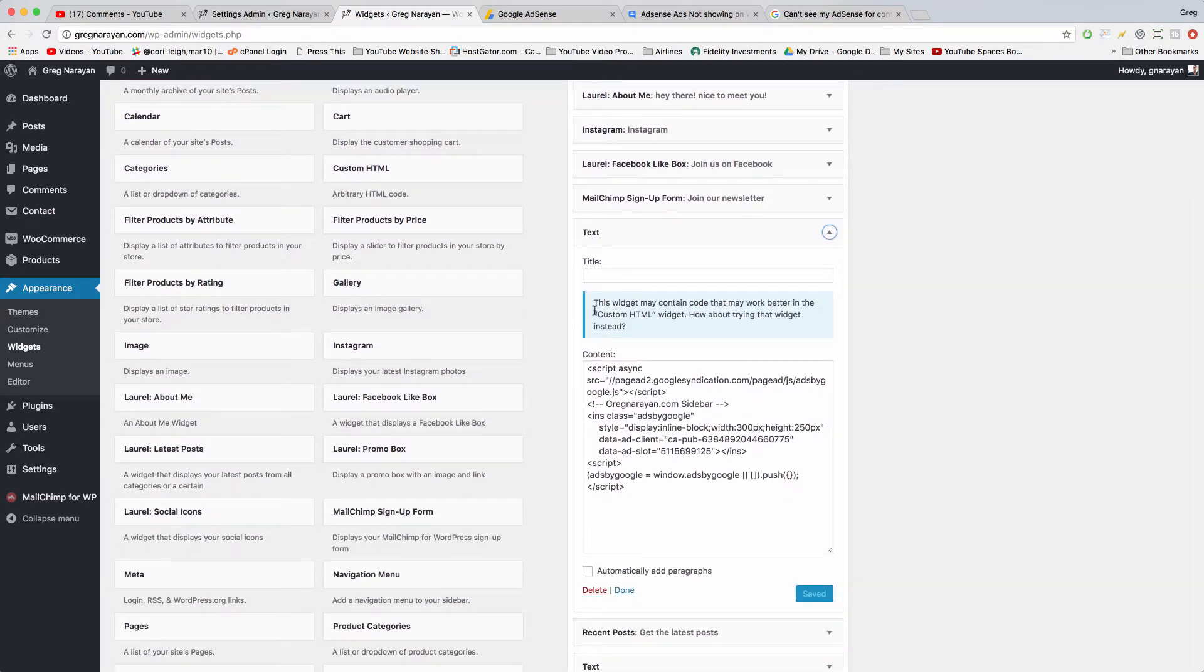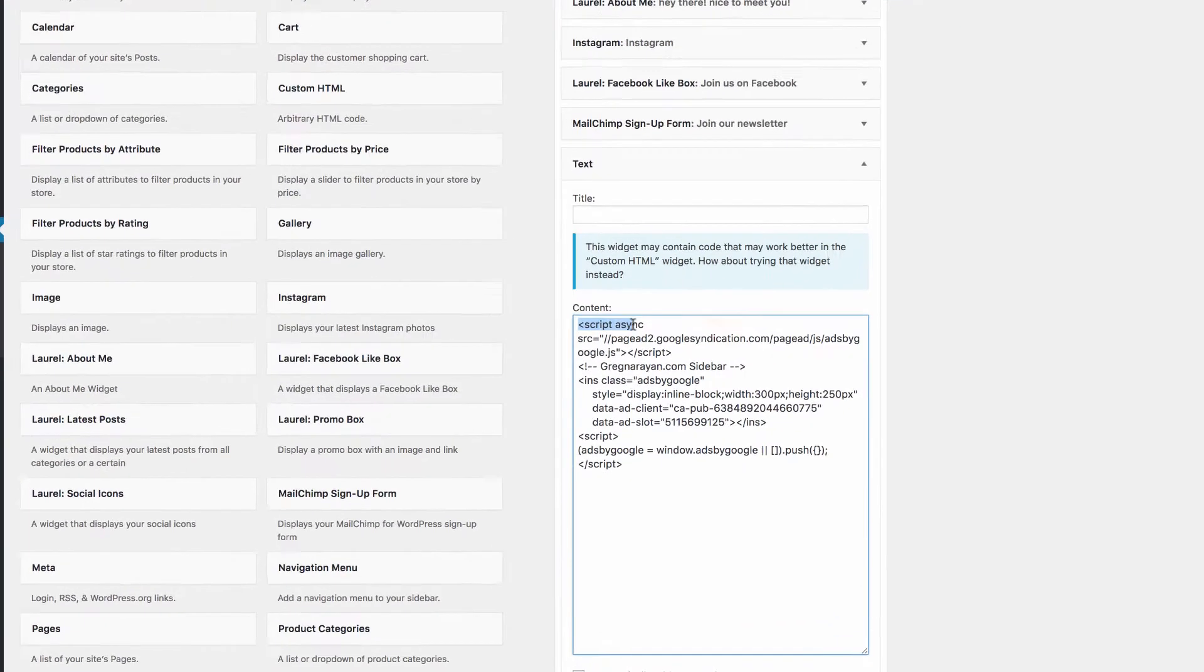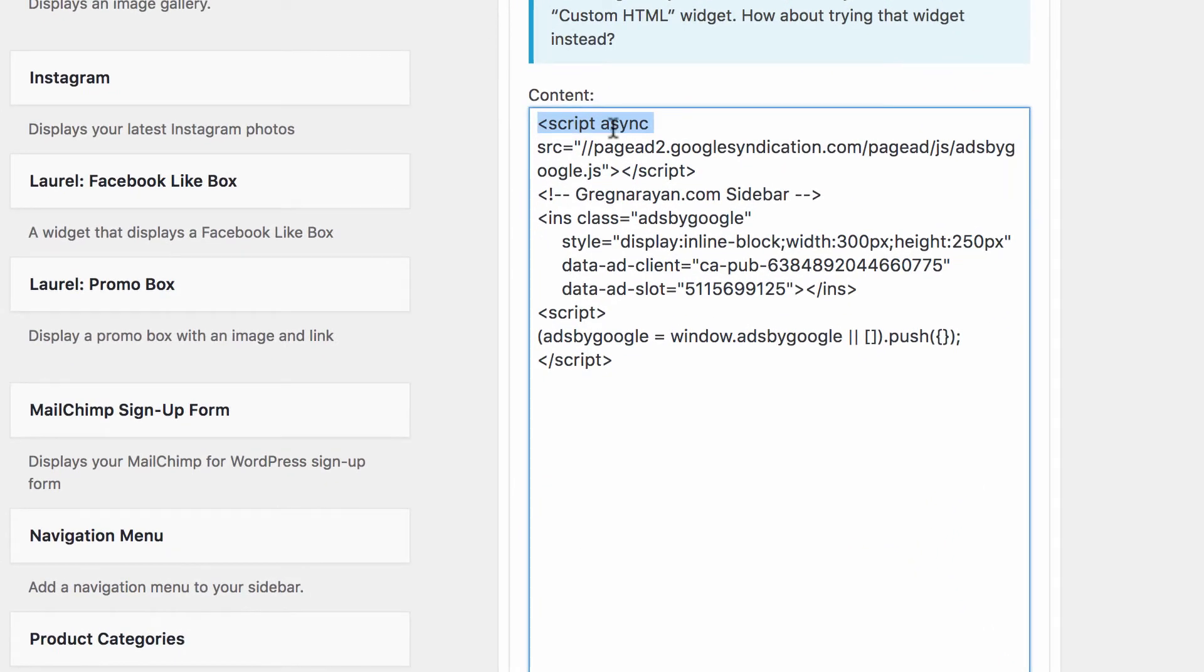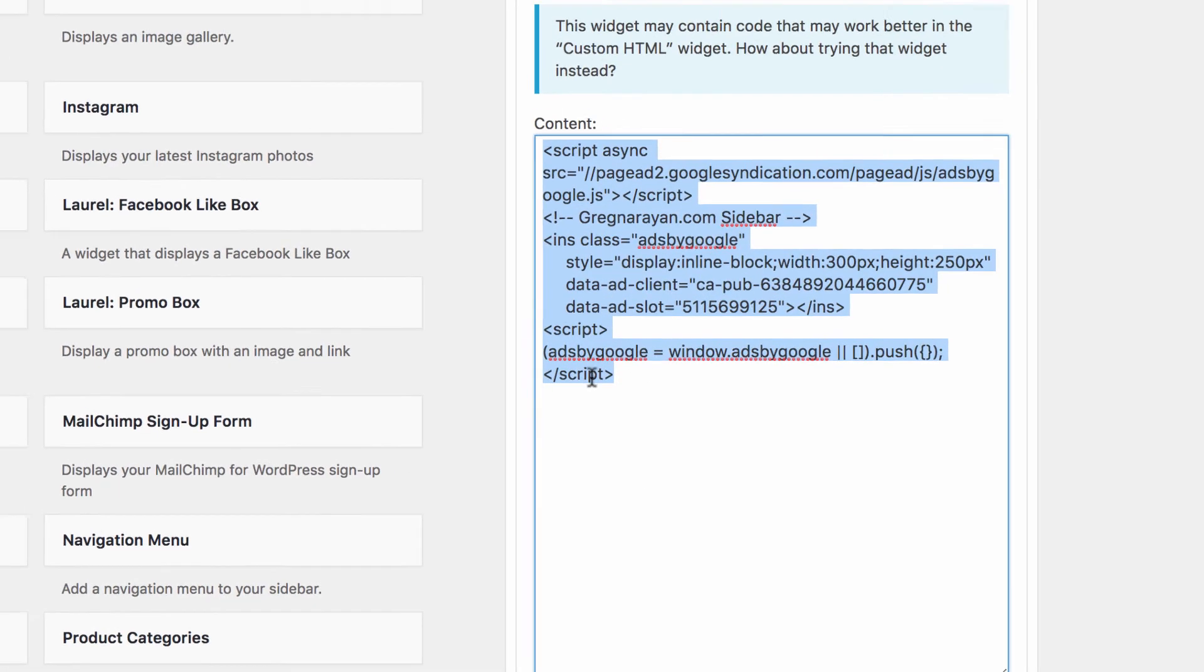WordPress will even recommend the Custom HTML widget instead. That would work too. And so I want to expand this and make sure that you have the script tag opening with the async and the script tag closing the entire little code chunk that we see right here.